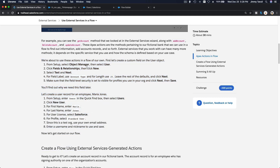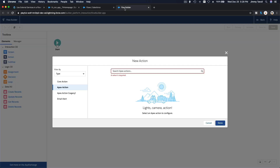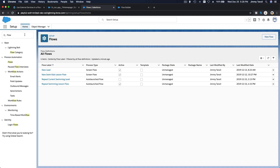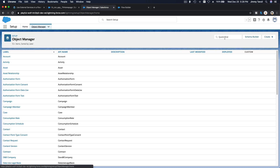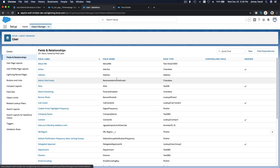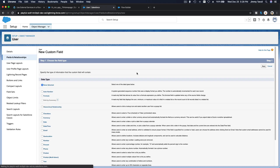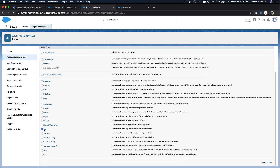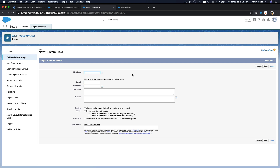First, we are going to create a new field on the User object and name it Account Type. I'm going to go to Object Manager, then User, then Fields and Relationships, and make a new field. The type is Text — free input text — named Account Type, 25 characters long.